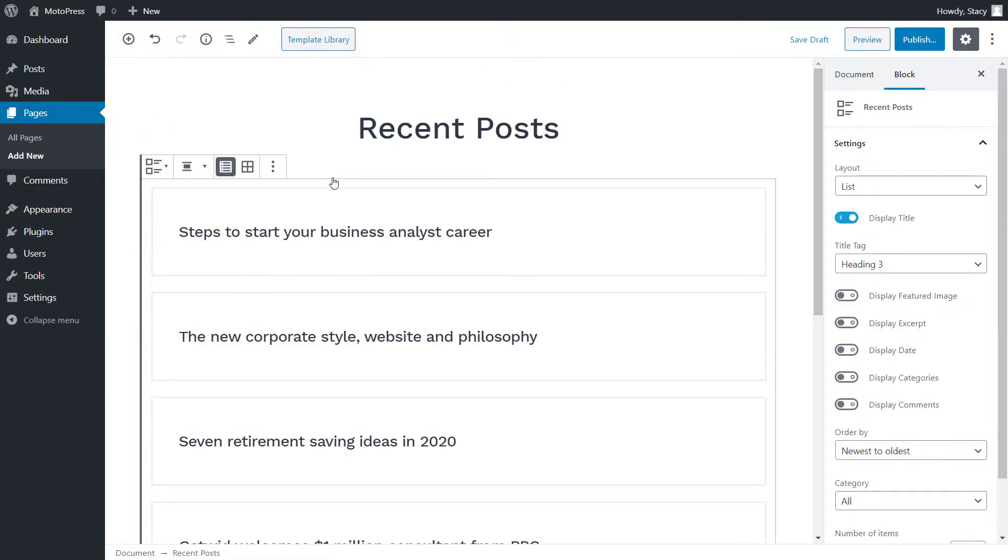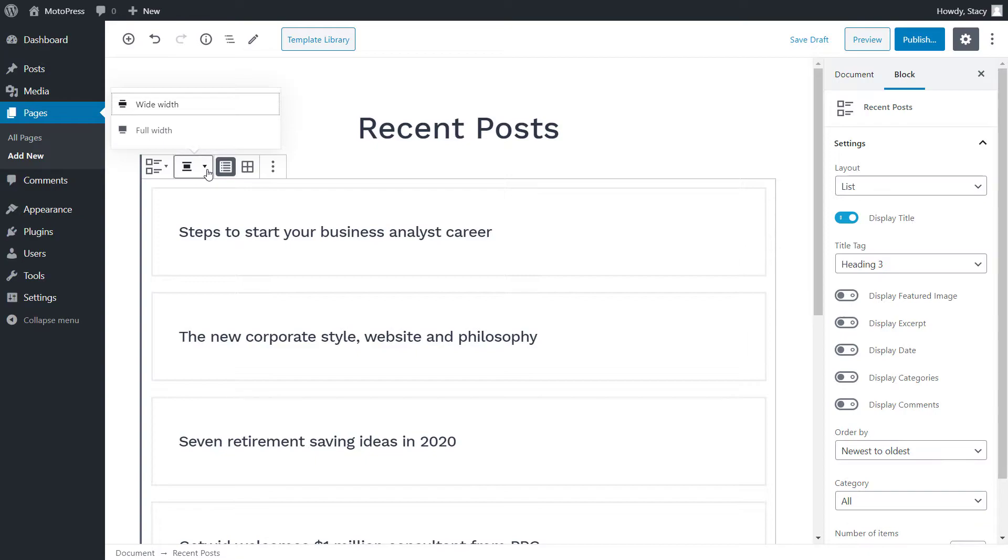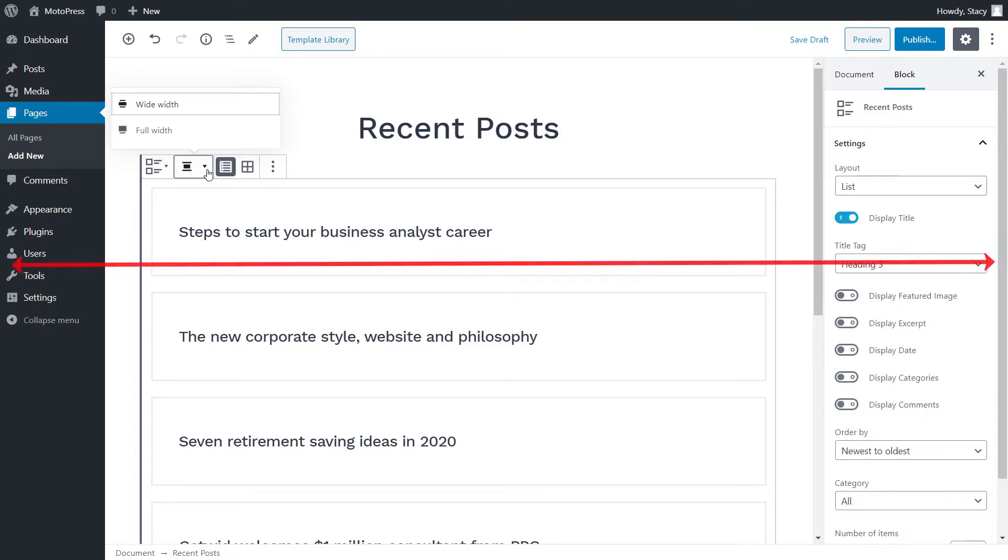If the full and wide width layouts are available in your theme, you will be able to switch between them for this block in the top bar. Full width means that the block's width will always be stretched to full screen no matter how big your visitor's device is.